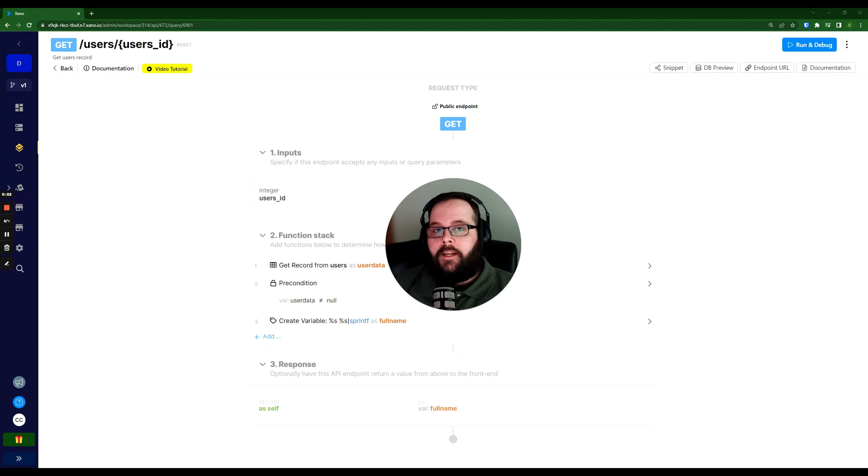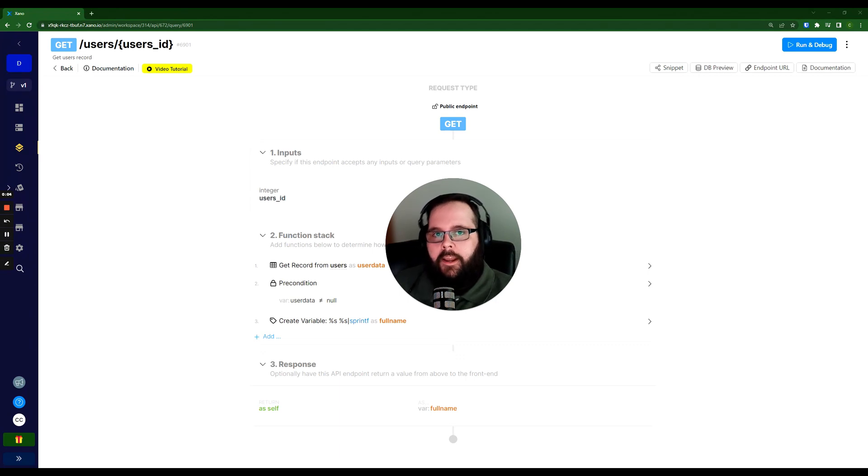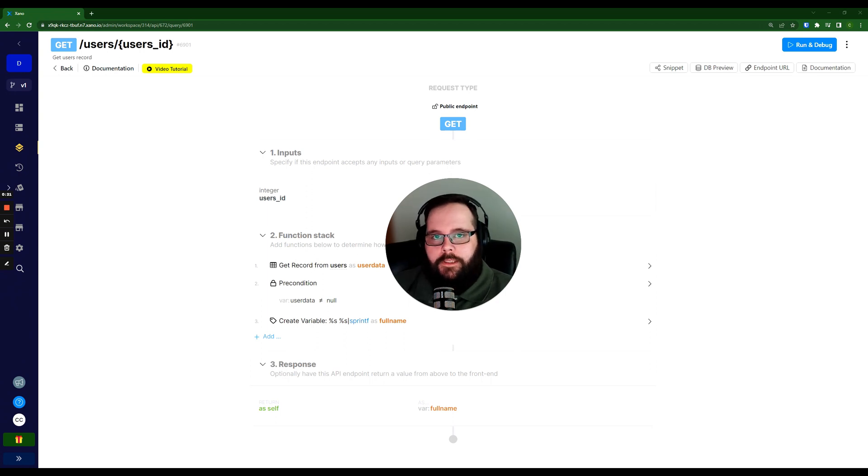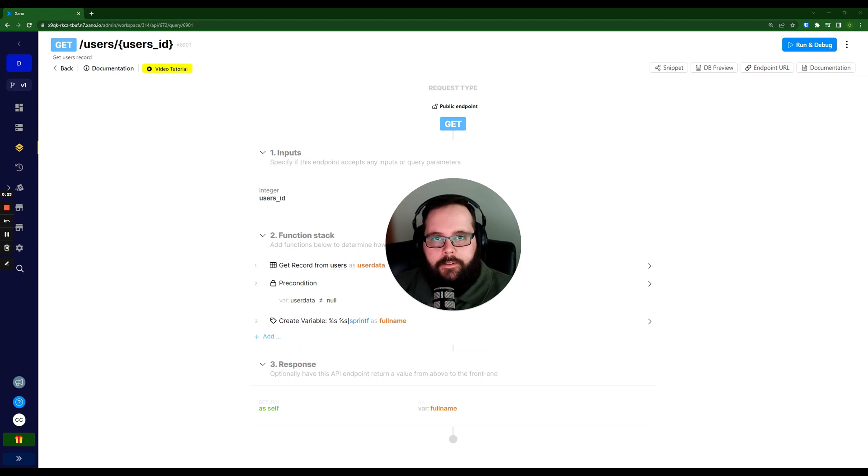Hi, my name's Chris. I'm with the customer success team at Xano, and today I'm going to talk to you about the update variable function. As you know, variables are one of the most important concepts that you can master when learning to build in Xano.